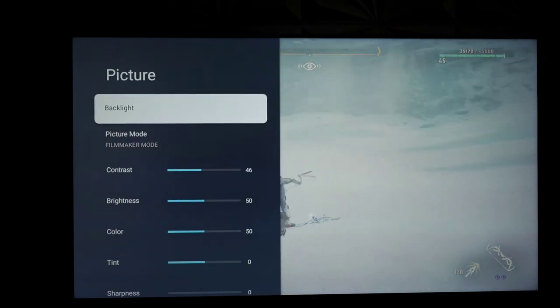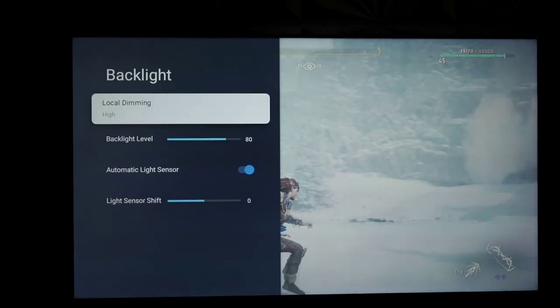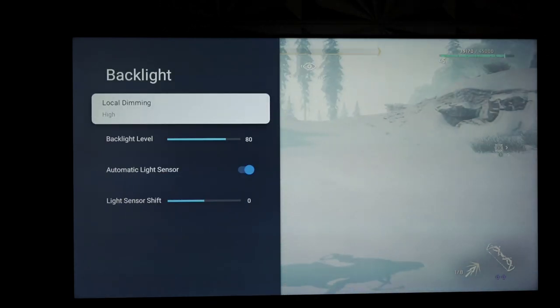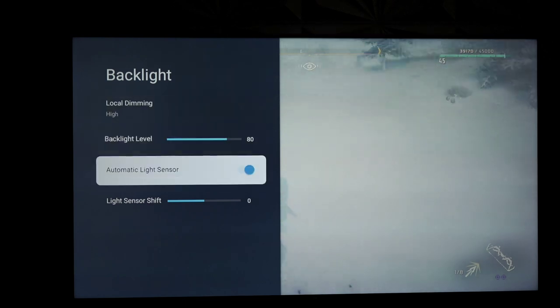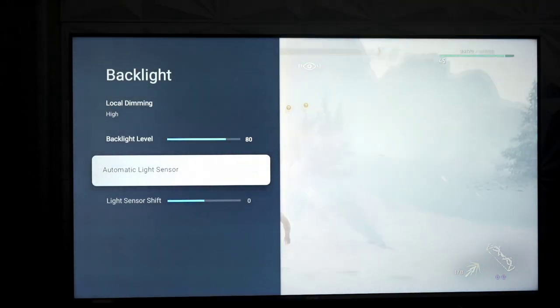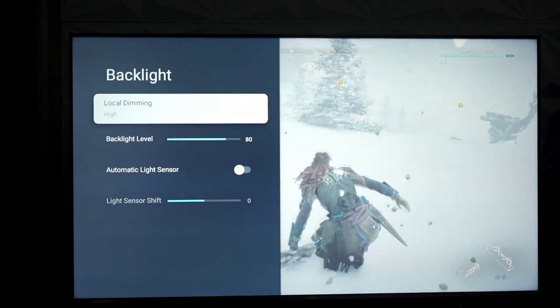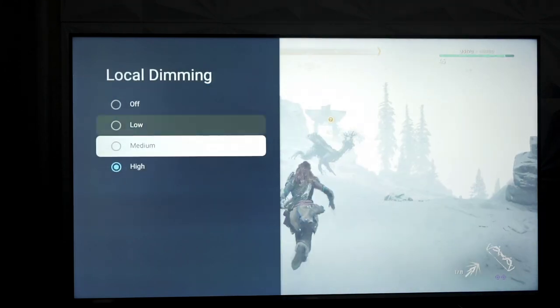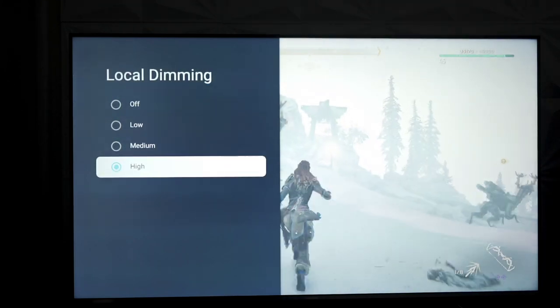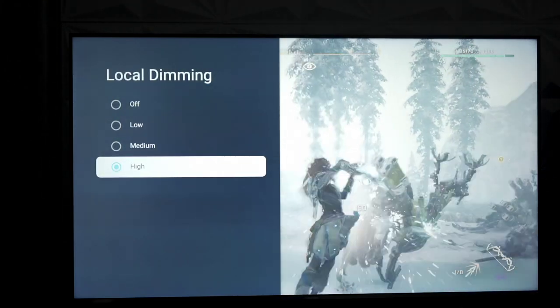Now, let's dive into, if you do get this TV, how you can maybe make it a little bit better. First thing you want to do is disable the automatic light sensor, and always make sure local dimming is set to high because that will help you with the haziness.